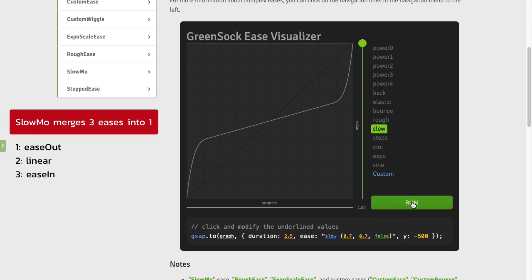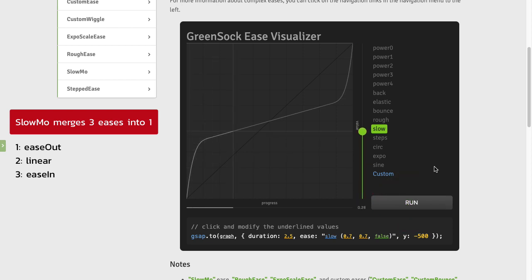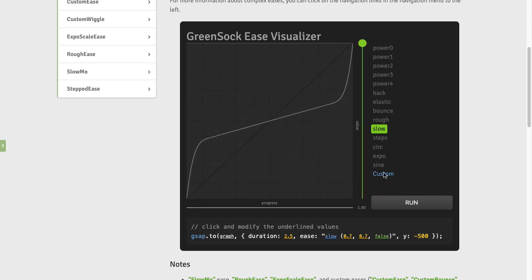So let's run this animation, keep your eye on the ball, and you're gonna see it starts fast, goes linear, and then speeds up at the end. So the Slow Mo Ease is configurable and that allows us to change what percentage of the ease is going to be linear, how strong the curve is going to be, and whether or not it brings us back to the starting value. So let's go through these things.